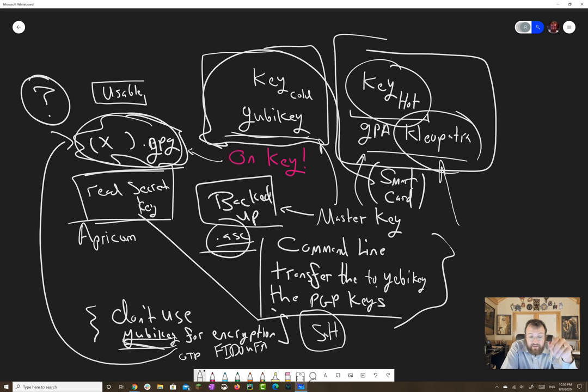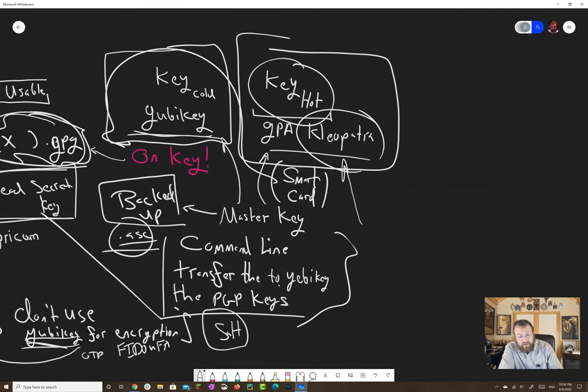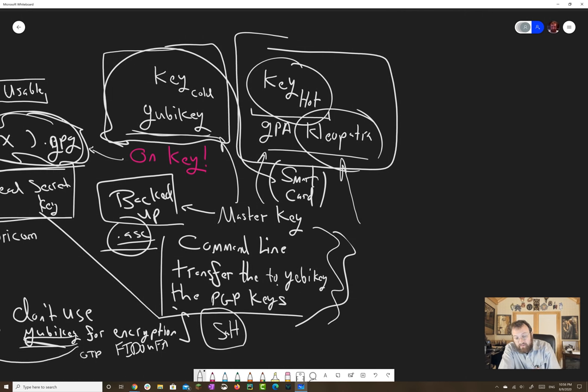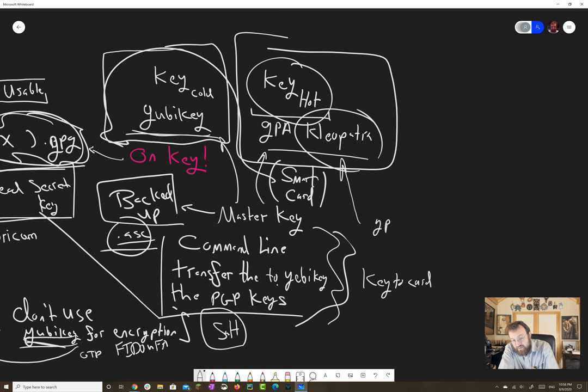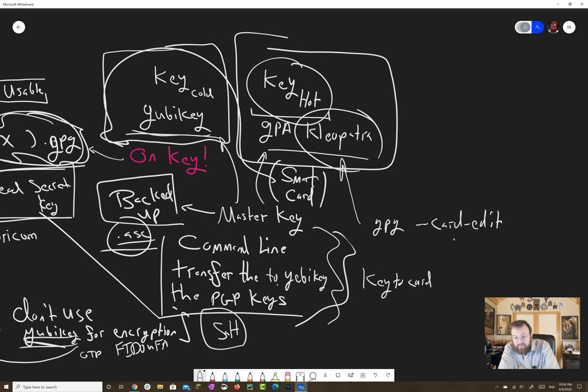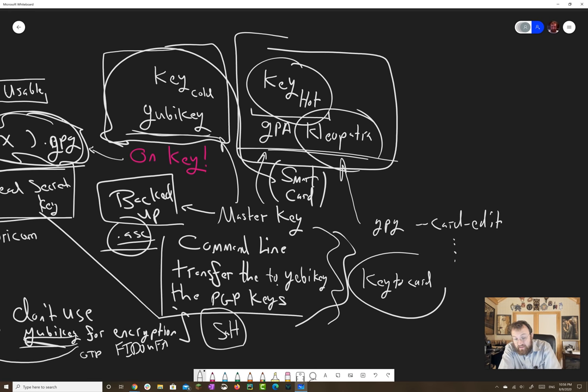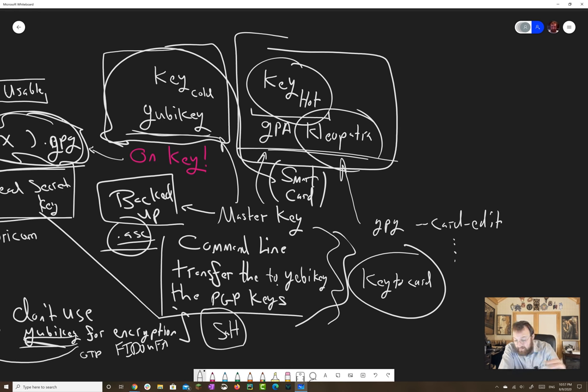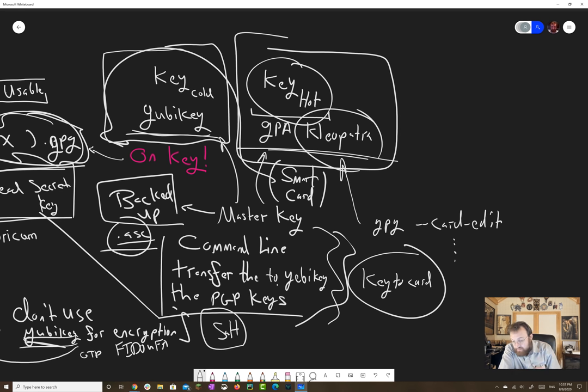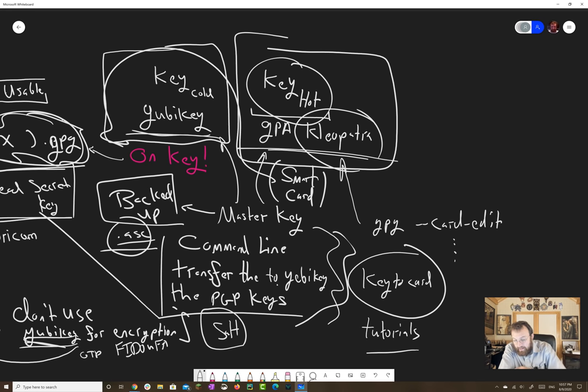So if you still want to use the YubiKey, then you're going to have to learn how to do a command line port. And there's a command called key to card. So you're going to type something like GPG dash dash card dash edit. And then there's going to be a lot of commands that you can run with that once you're inside the terminal. And you'll have to basically prime and activate your key that you've already created using Cleopatra. And then you call the key to card and we'll transfer it there. So if you've made a backup, then you'll have two copies of it. One in the backup and then one that now lives on the YubiKey. And there's plenty of tutorials for this that are online.